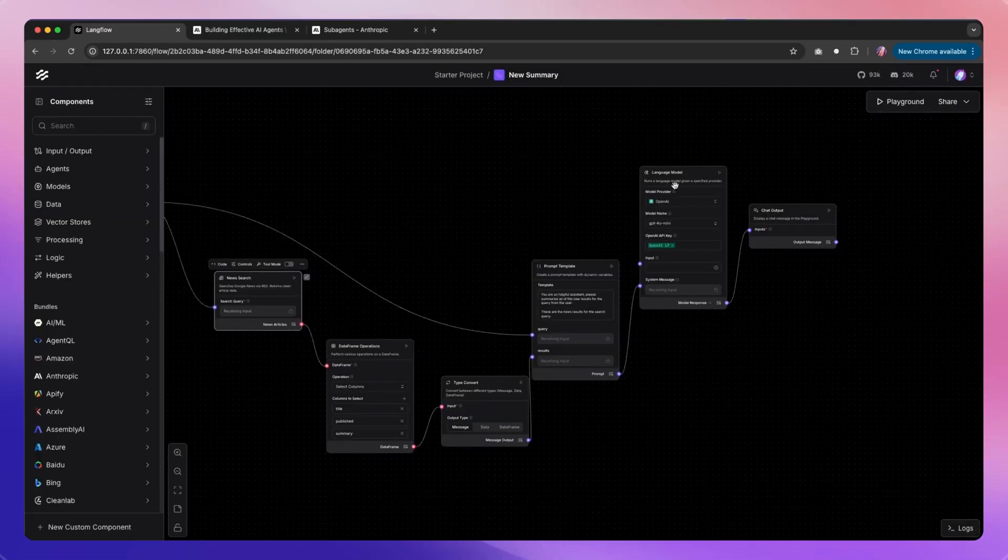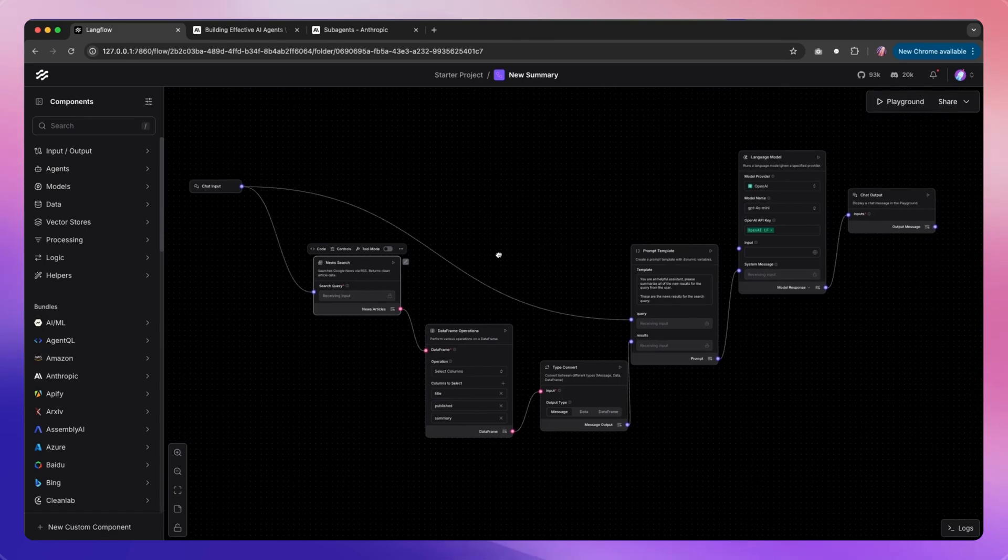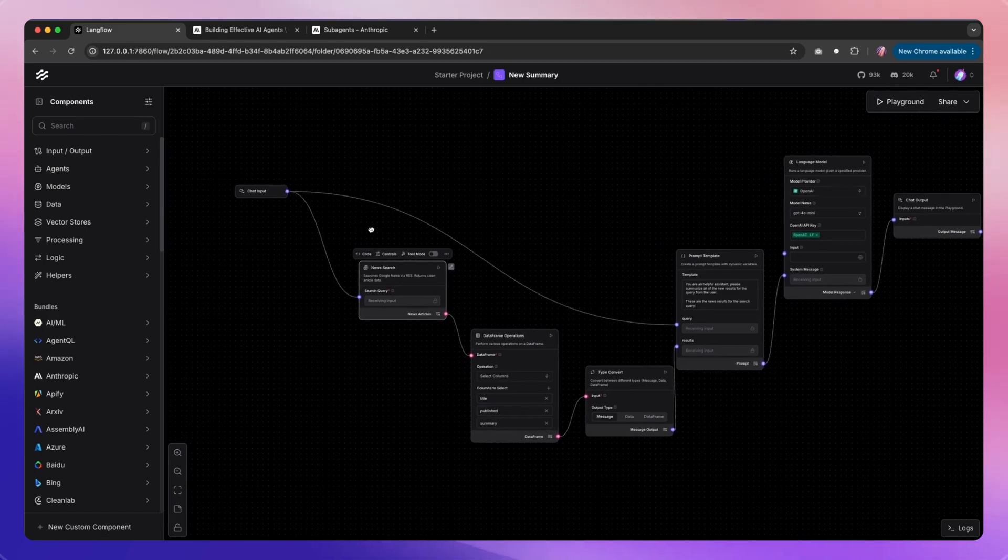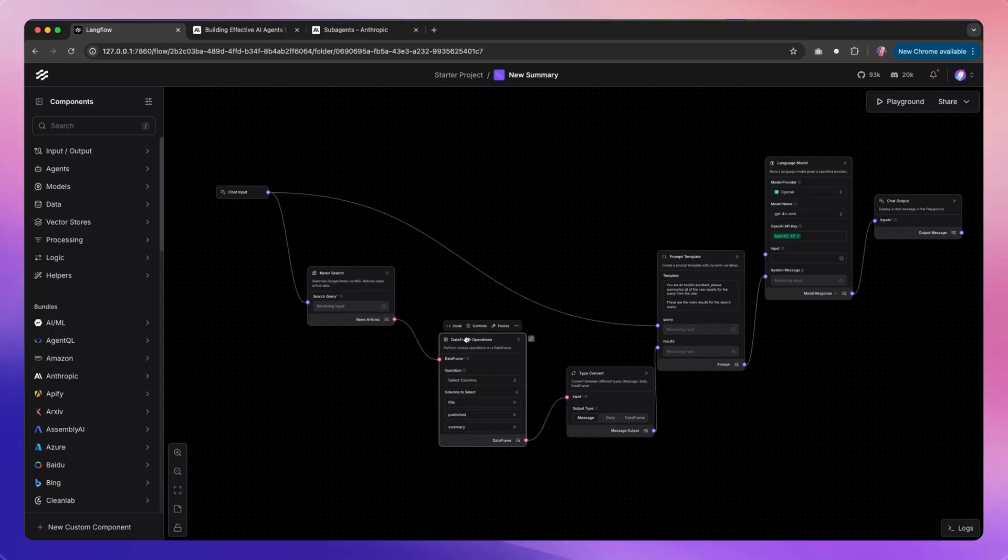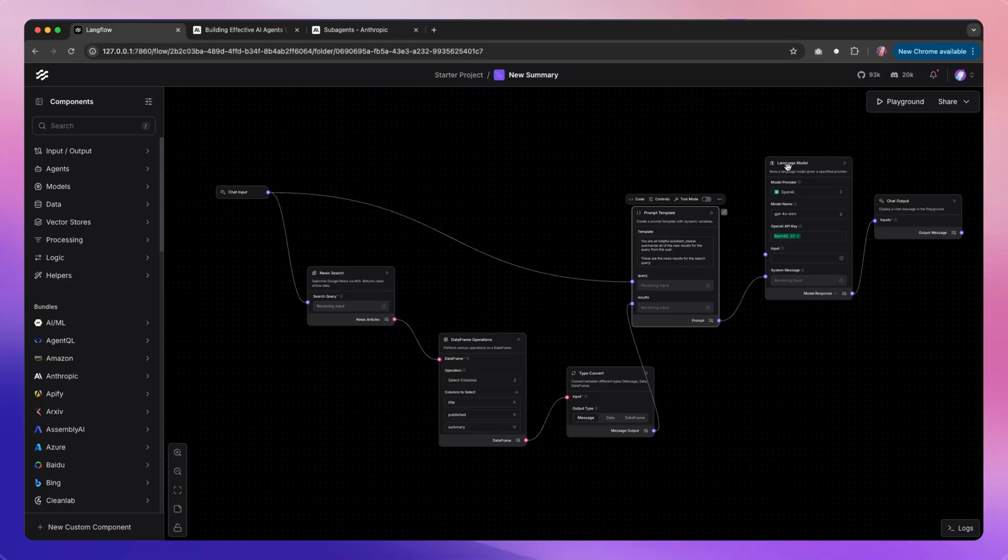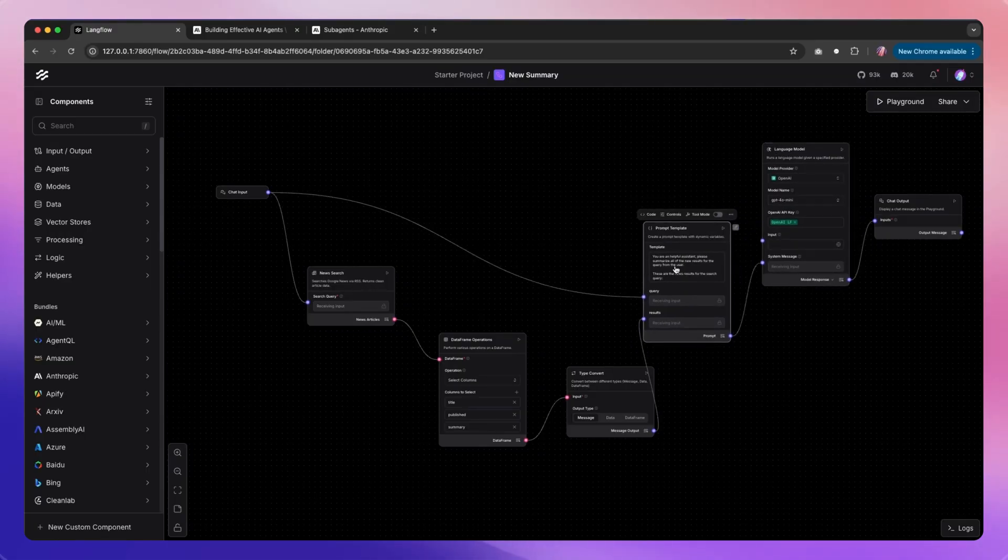This could be done in Claude Code as is by adding some different MCPs and configuring it manually, or it could be done in Langflow with a nice visual interface. You can add as many agents here. In this case we just have one LLM call, but you can imagine adding multiple LLM calls or combining with different agents.